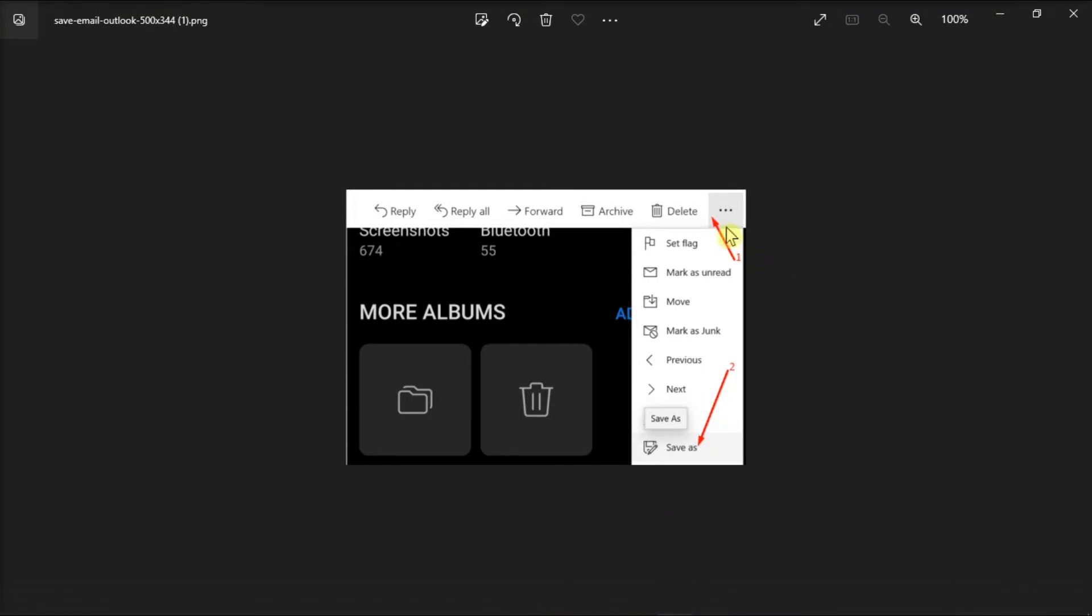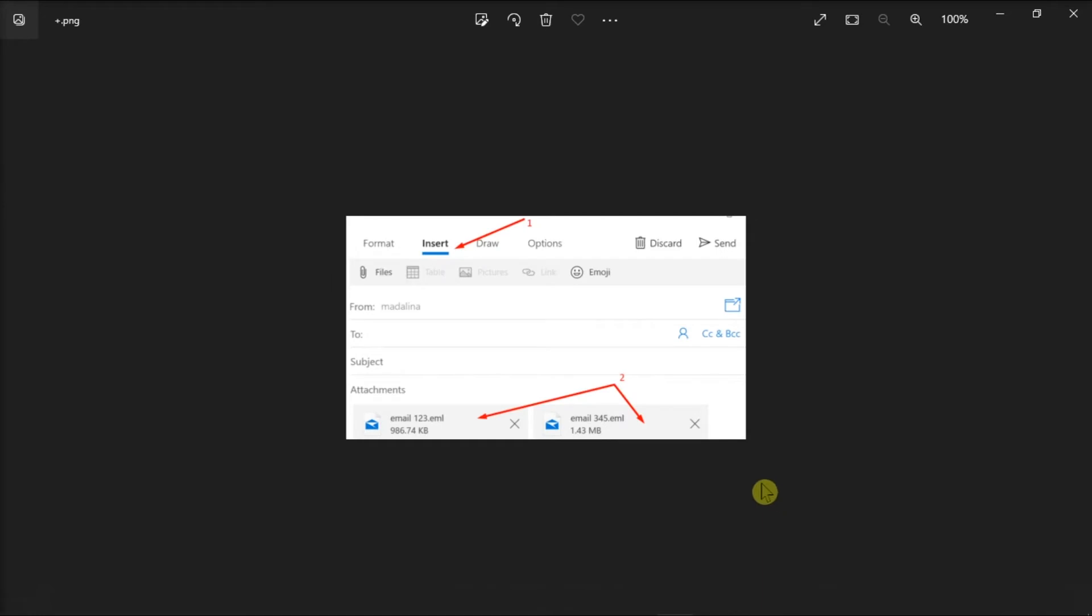Click on these three dots, select Save As, and choose Save As Email. You can then create a new email and insert those emails as attachments.